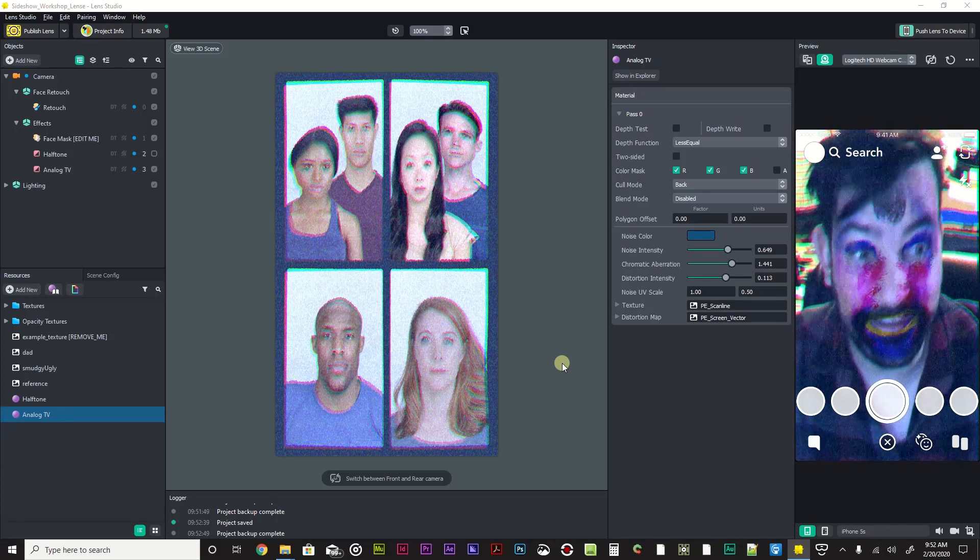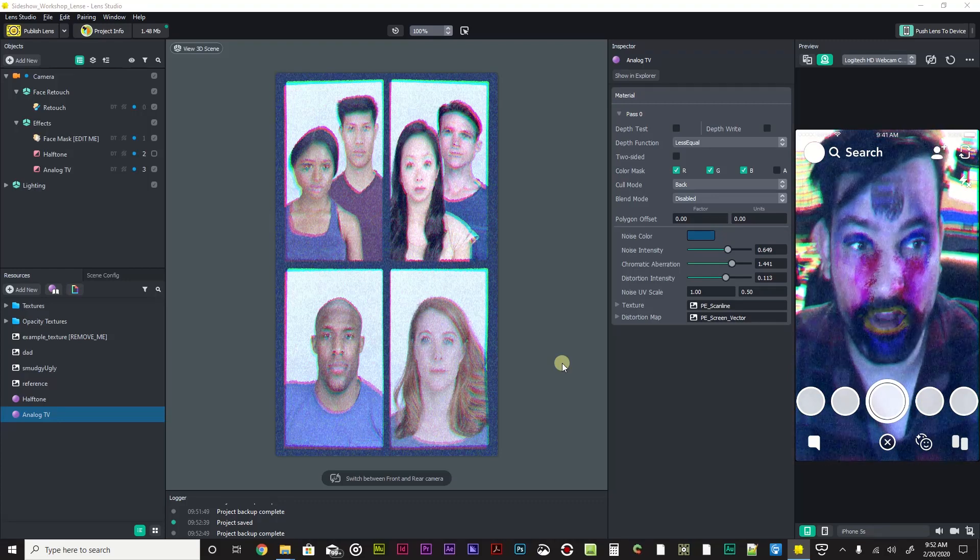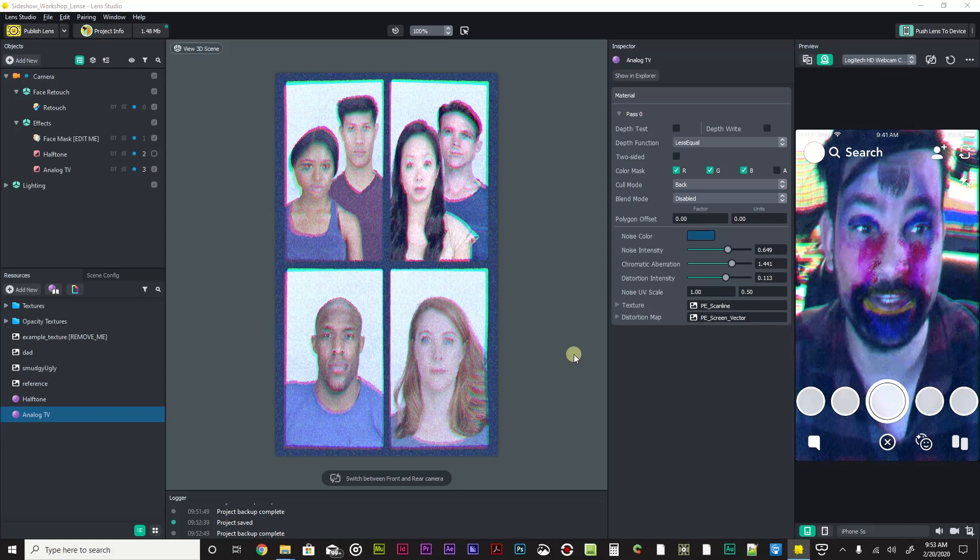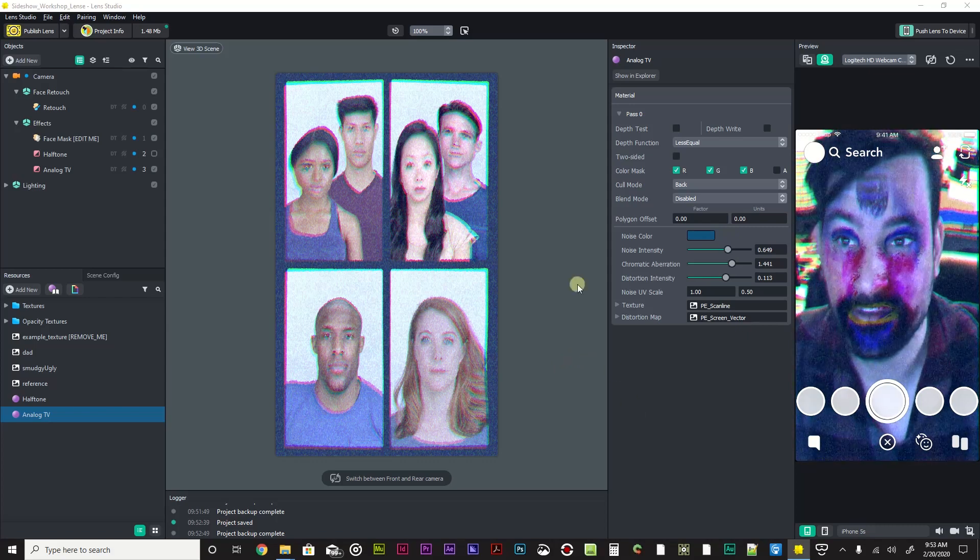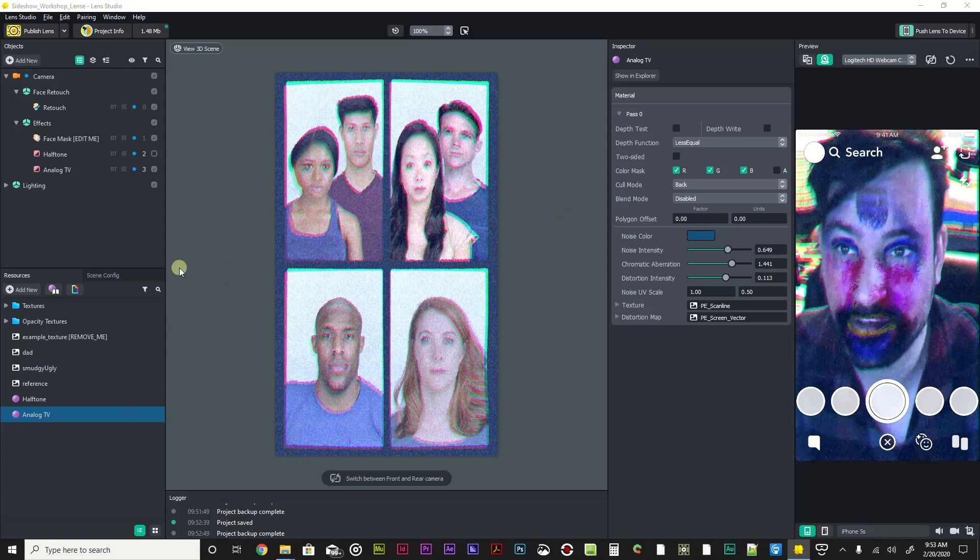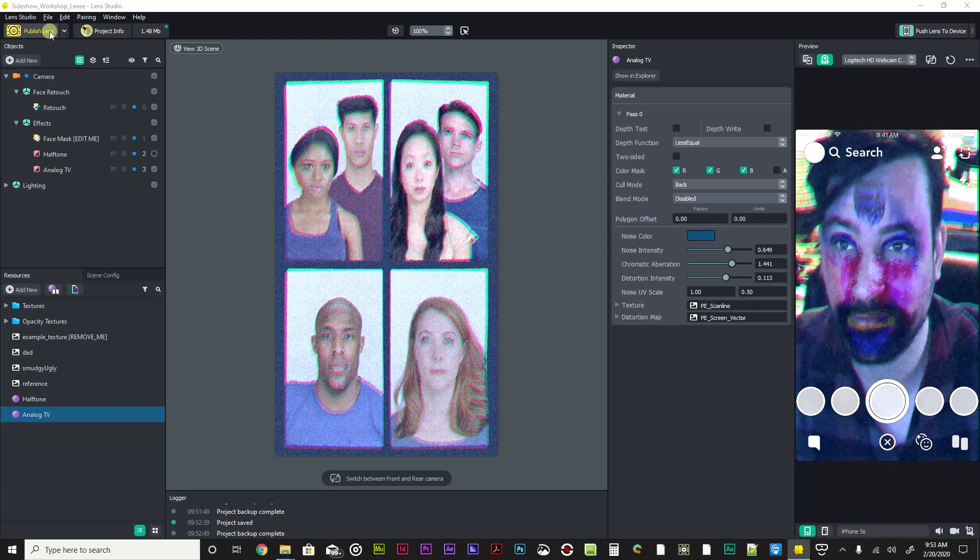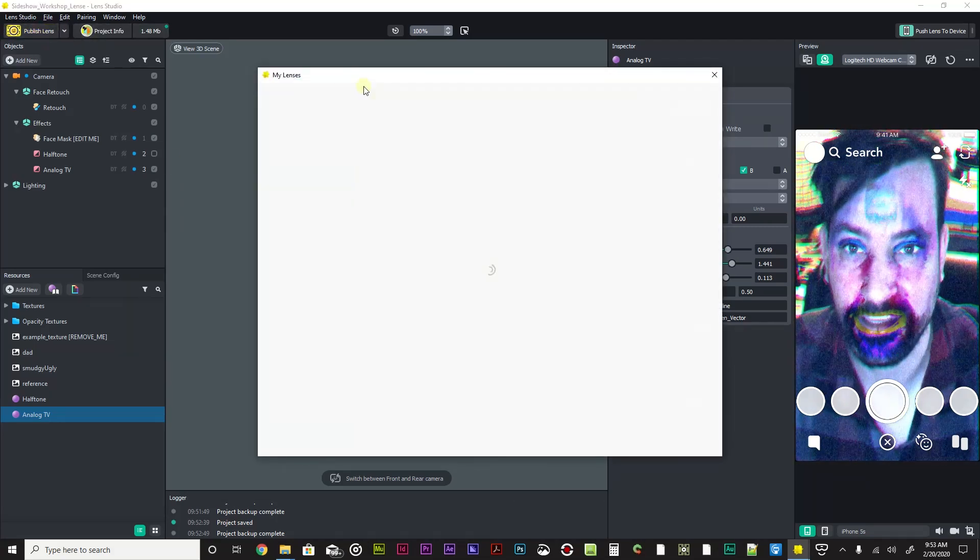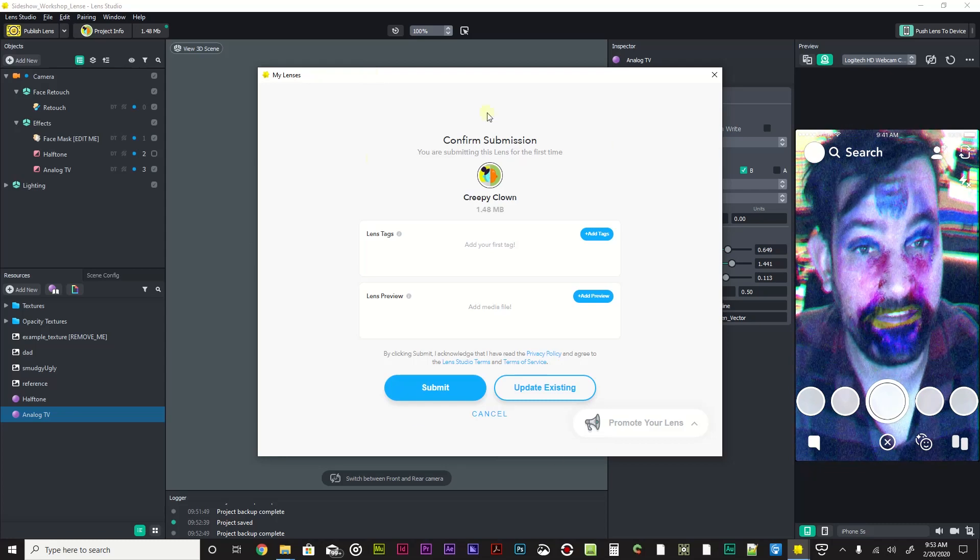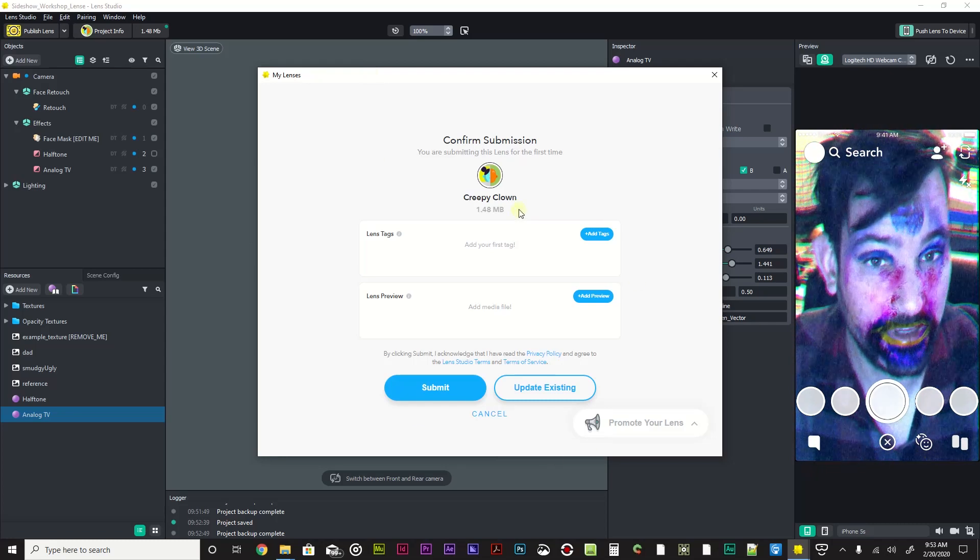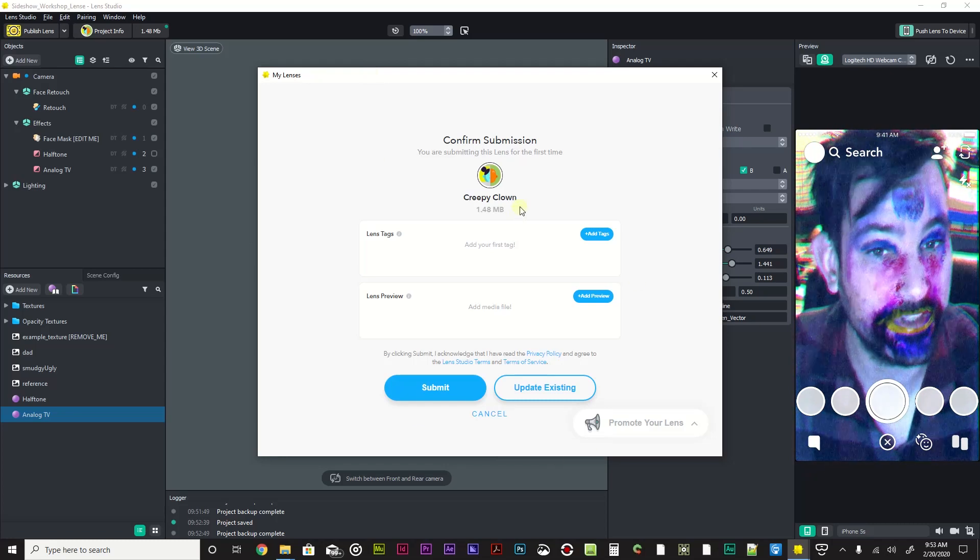So we've tested our device, we've made all this stuff, and now we need to publish this to share it with friends. In Lens Studio with my project open, I'm going to go to publish lens right up top here. I'll click on that. You have to be signed into your account, so make sure that you are signed in to your Lens Studio account or your Snapchat account.